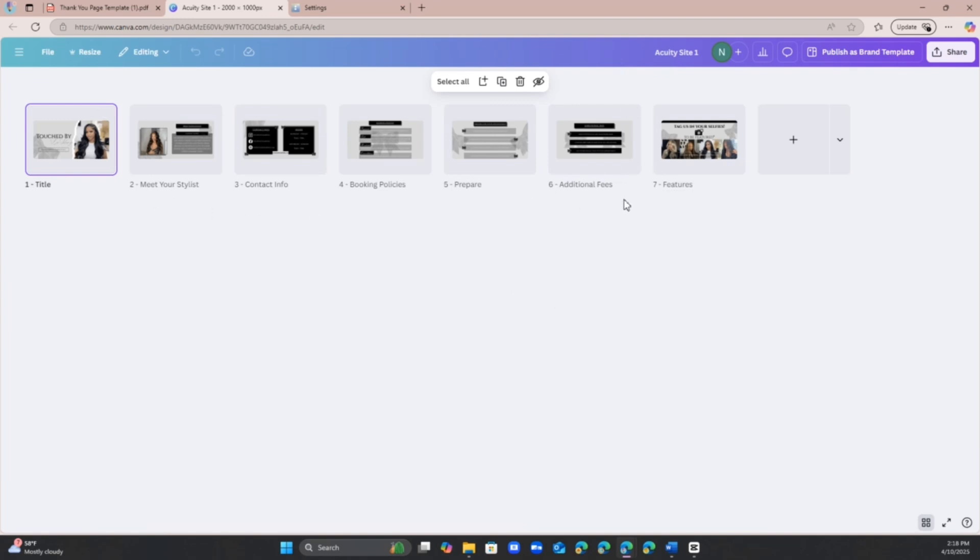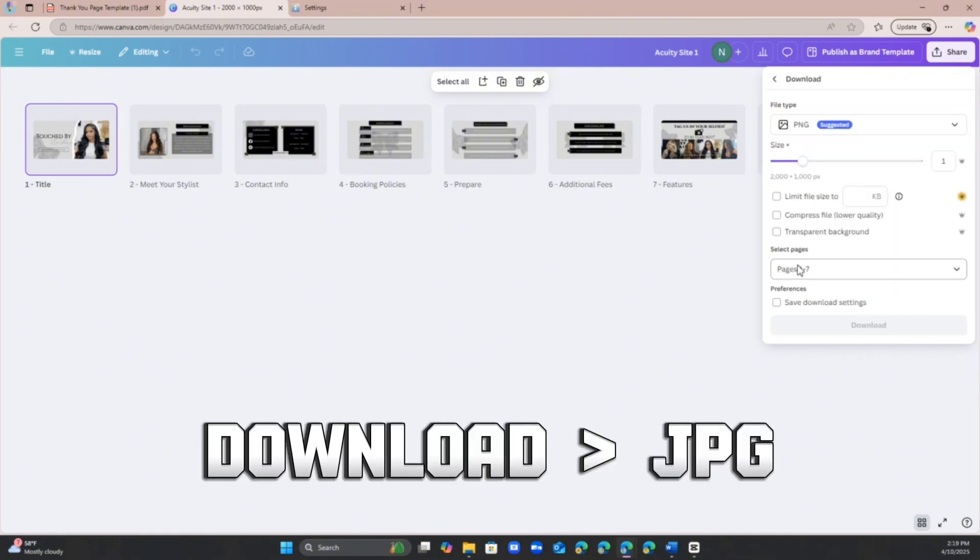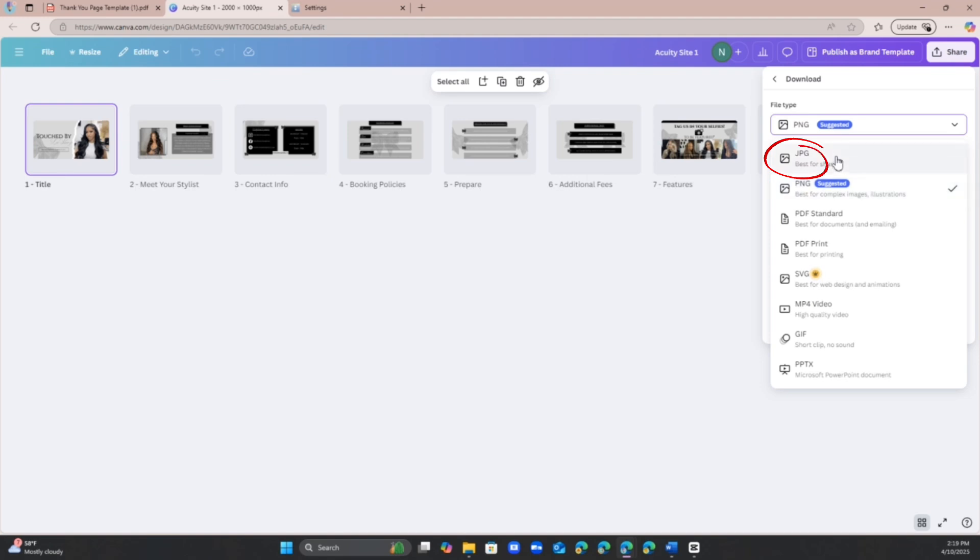Once you change everything, I recommend adding the title so you know which one to put first in the order that you like. What you're going to do is going to hit share. You're going to hit download and instead of doing a PNG we want to do a JPEG.